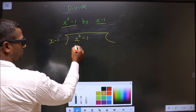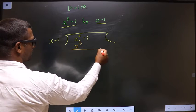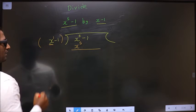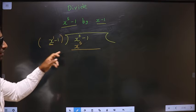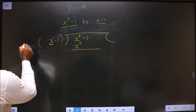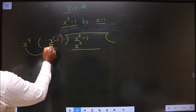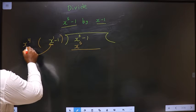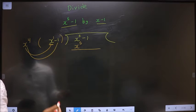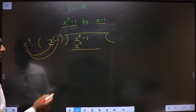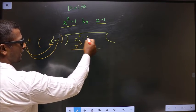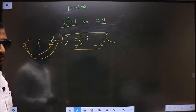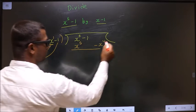Here it is x power 5, so below this also I should get x power 5. Here I have x power 1 — this should be multiplied with x power 4 to get x power 5. When you multiply x power 4 to x power 1, you should also multiply it to the other term, minus 1. So x power 4 into minus 1 will be minus x power 4. Here I do not have an x power 4 term, so I write it separately. This becomes your first term of the quotient.